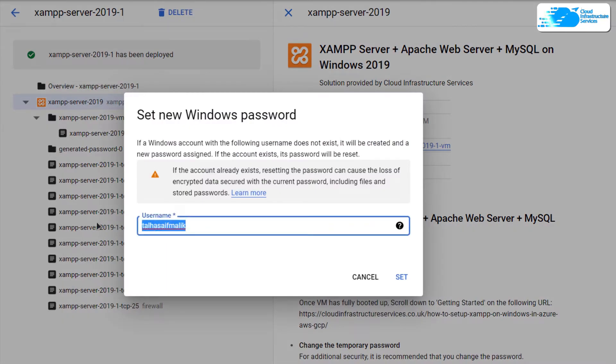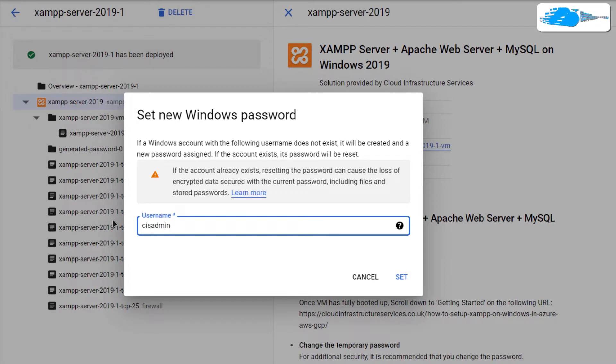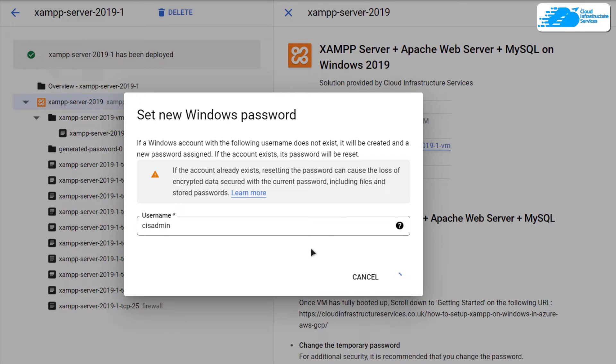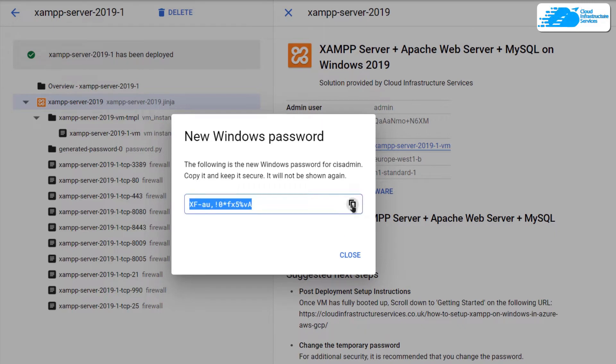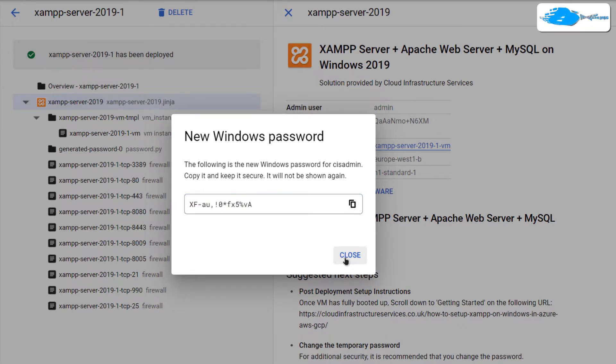It is going to ask you for the username. Provide yourself a username and then hit on set. It is going to take a few moments but it will show you your password that you would be using to establish an RDP connection with Windows Server 2019. Simply copy this password and store it somewhere safe.